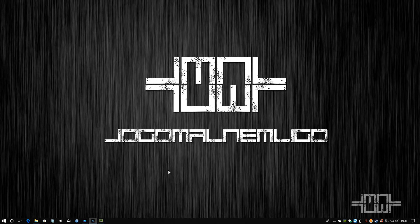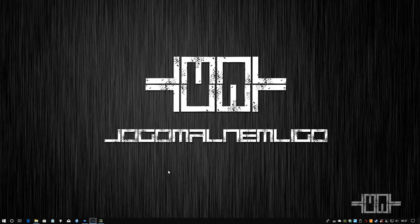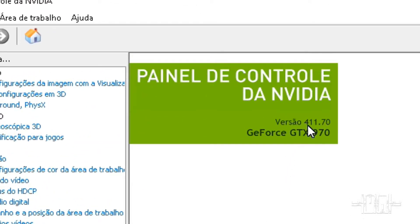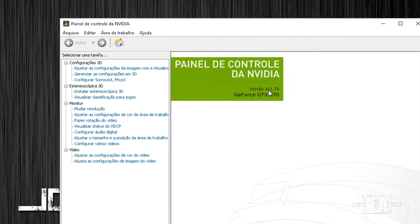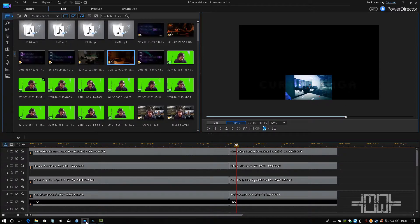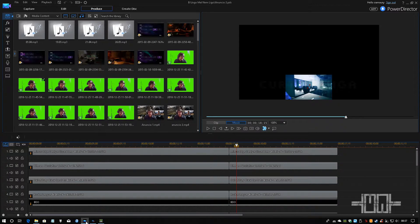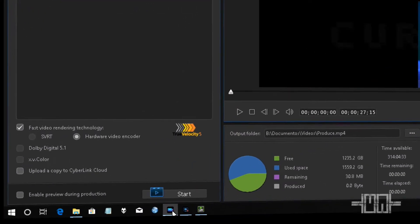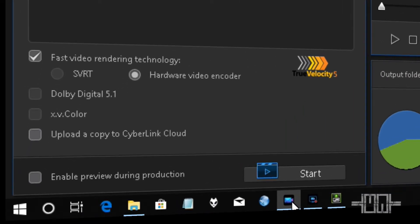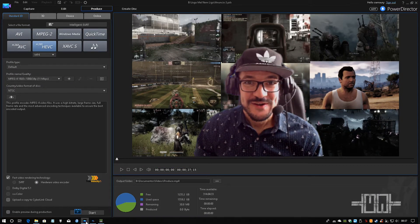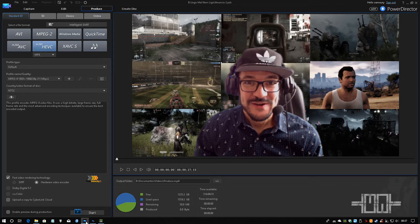I'm back here to show you that it really worked. I made the downgrade to 411.70, and now when I came here to my PowerDirector 14, you can see here the fast video rendering technology and the hardware video encoder is on. Hope you guys enjoyed and fixed it.